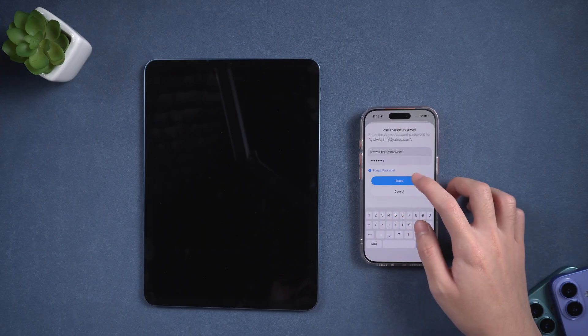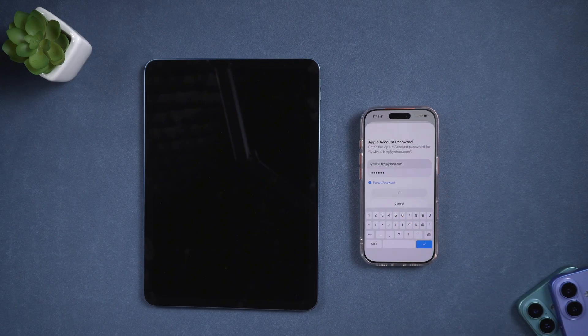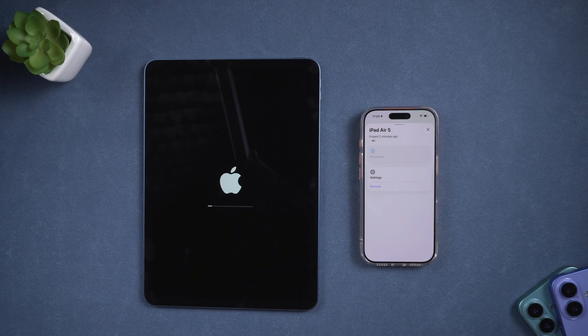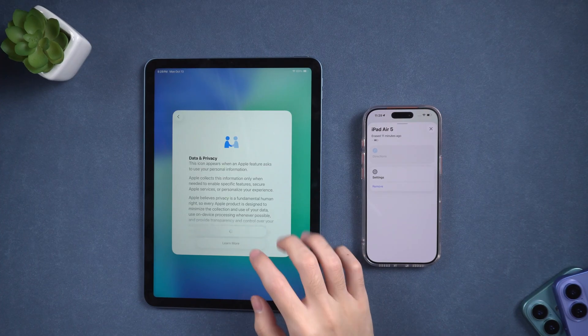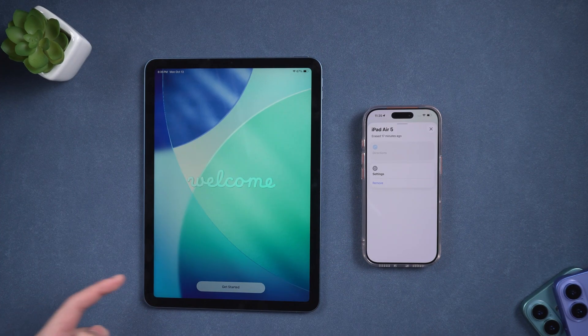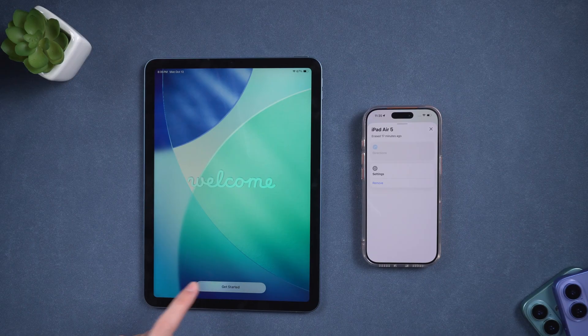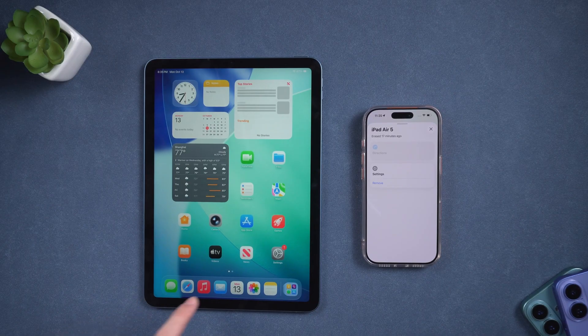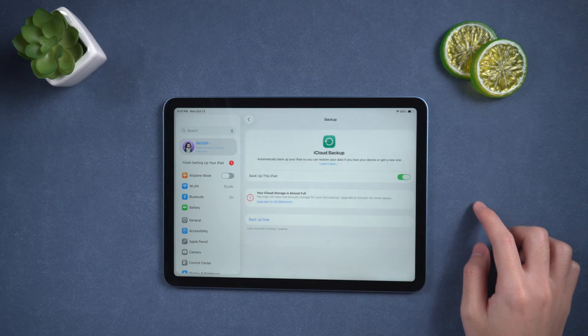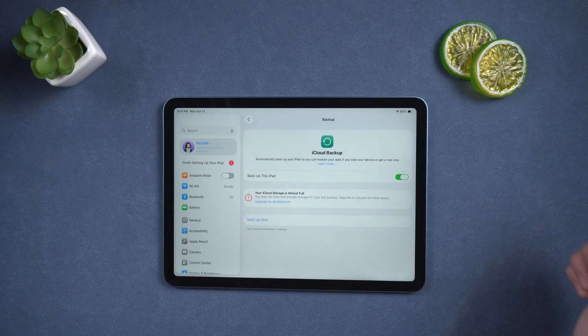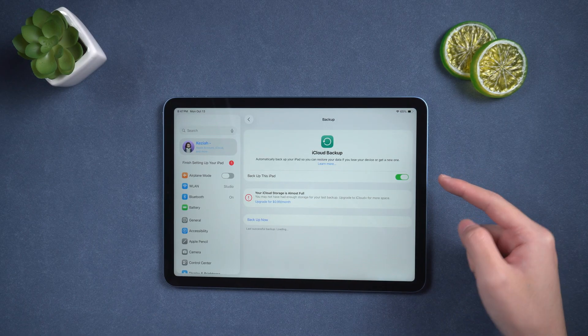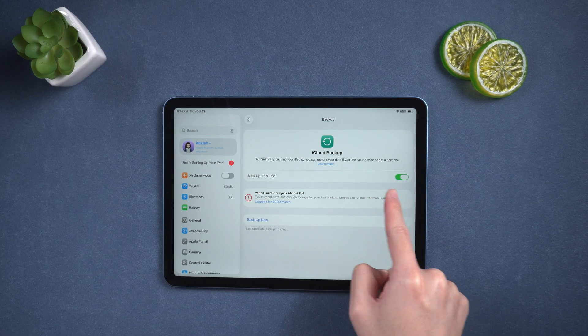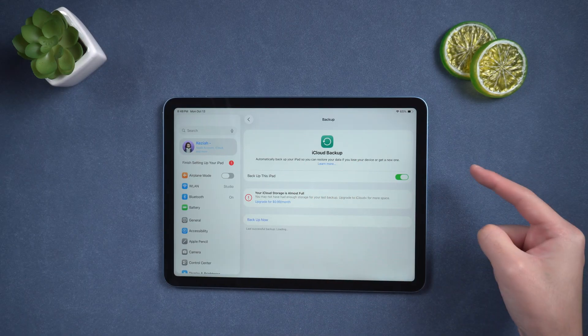After confirming this by entering your Apple ID password, your device will be factory reset and the lock screen will be removed. This is especially useful if you can't access your iPad but can log in to iCloud. Please remember that all of these methods will erase your data if you don't have a backup. Therefore, be sure to backup your iPad regularly in case you forget your password again.